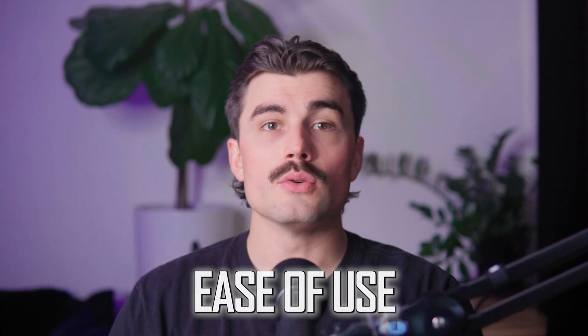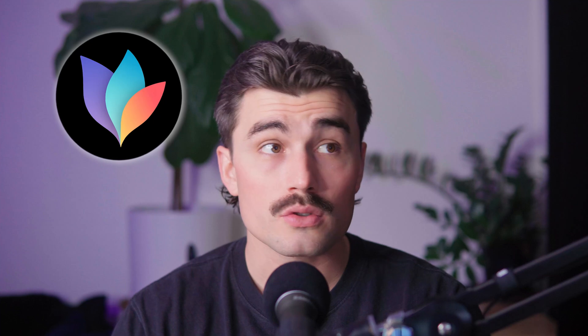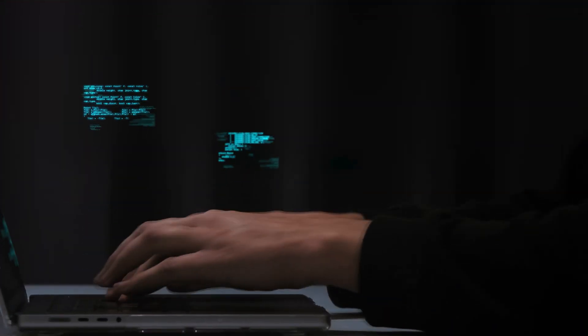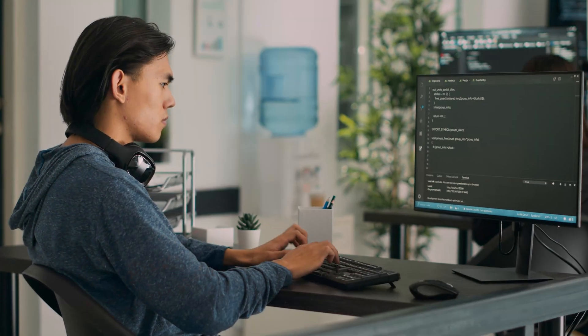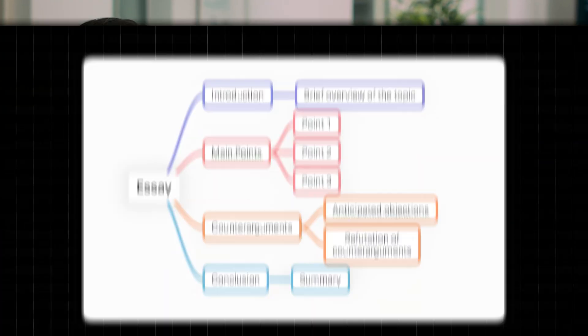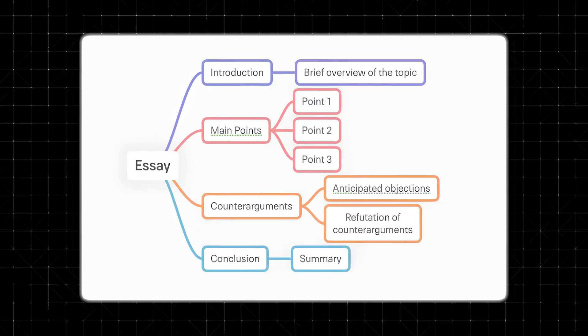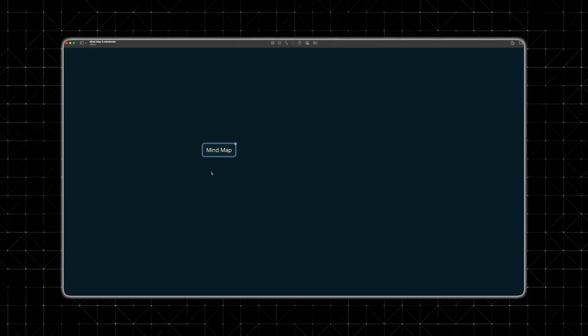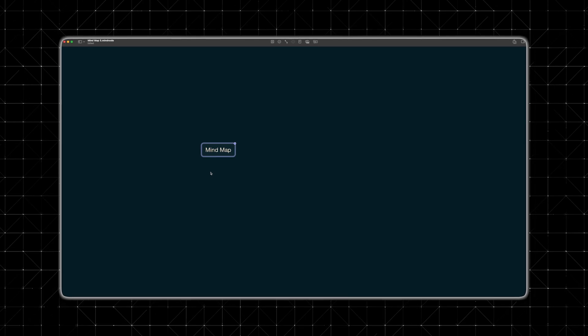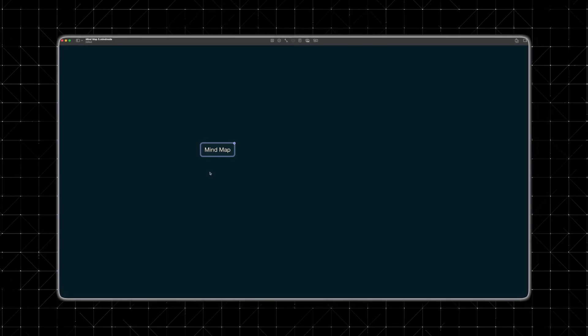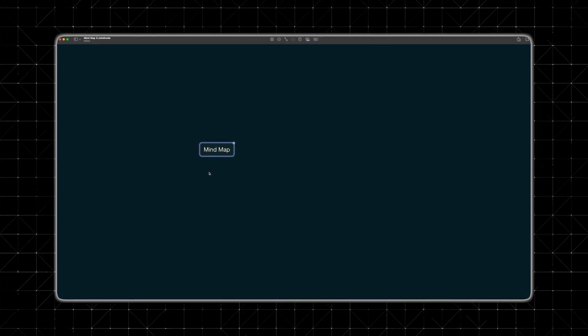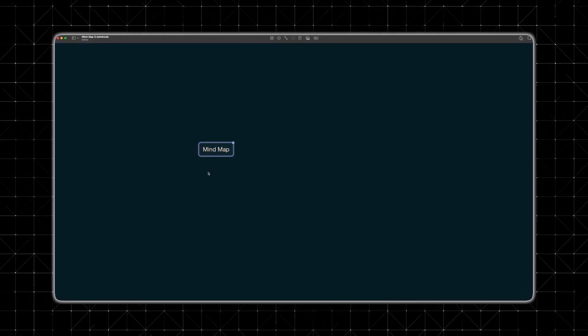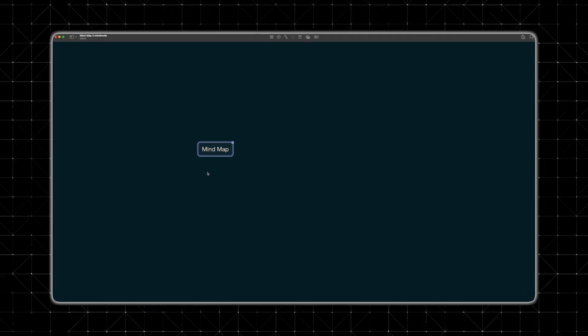Ease of use. One of the reasons MindNode stands out is how easy it is to use. You don't need to be tech-savvy or have any prior experience with a mind mapping tool to get started. The interface is clean and intuitive, guiding you through the process without overwhelming you with options.